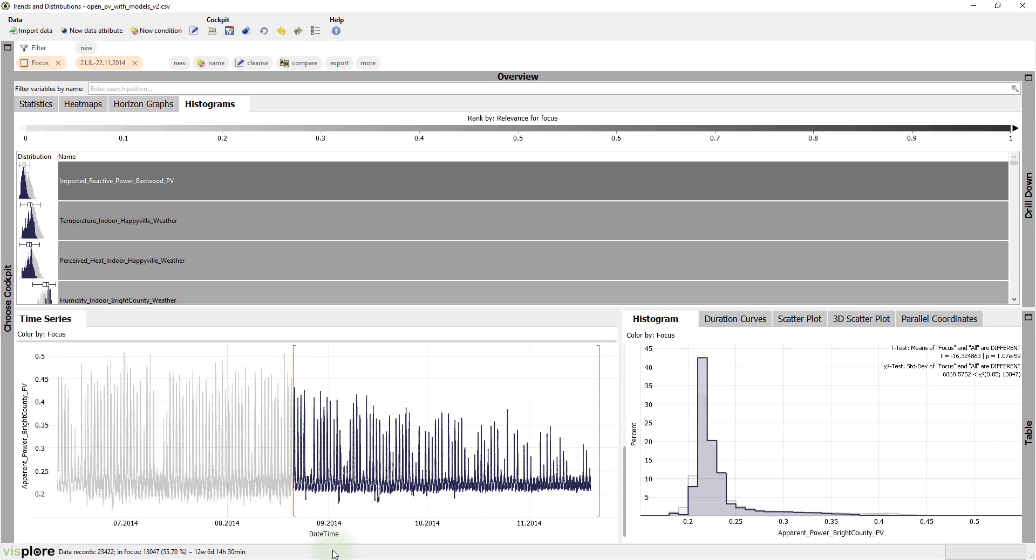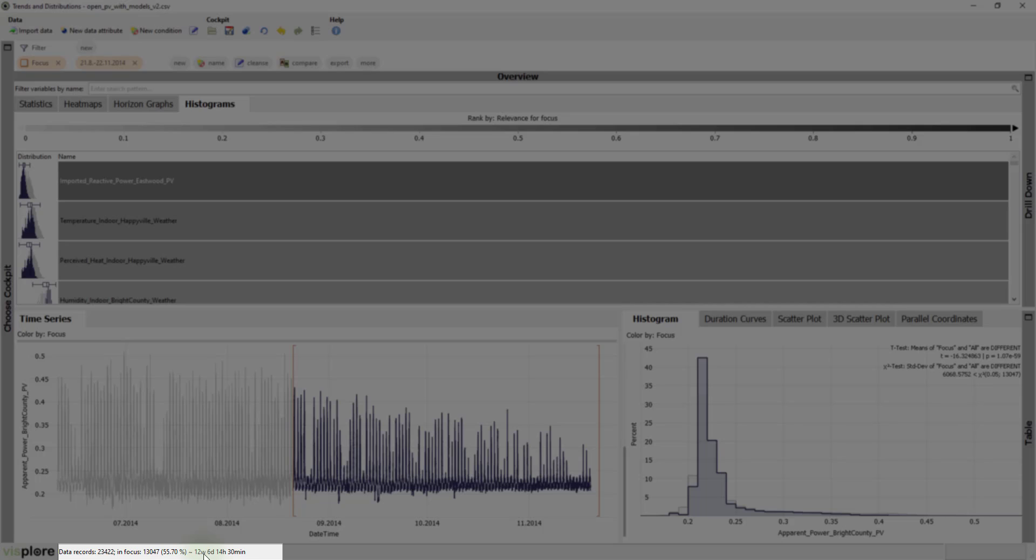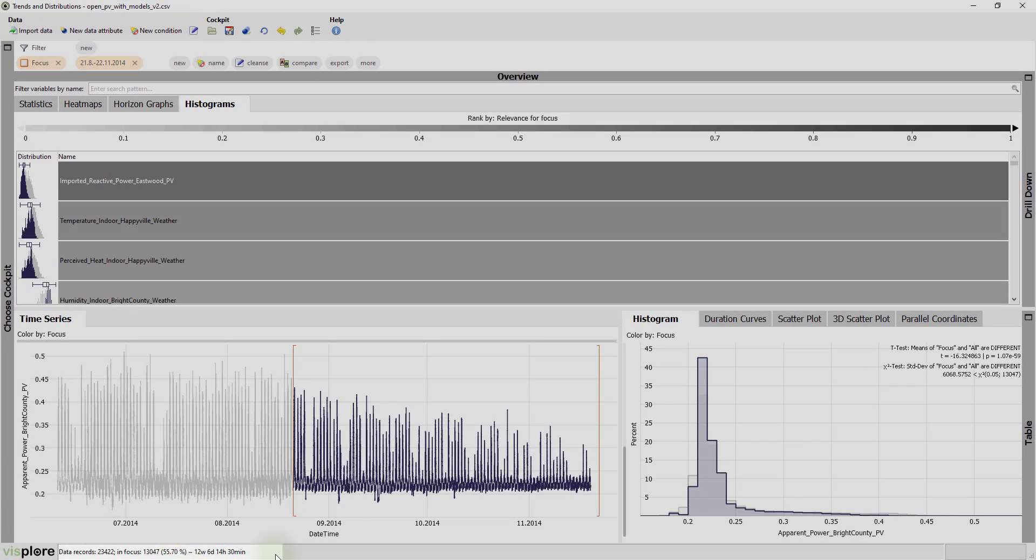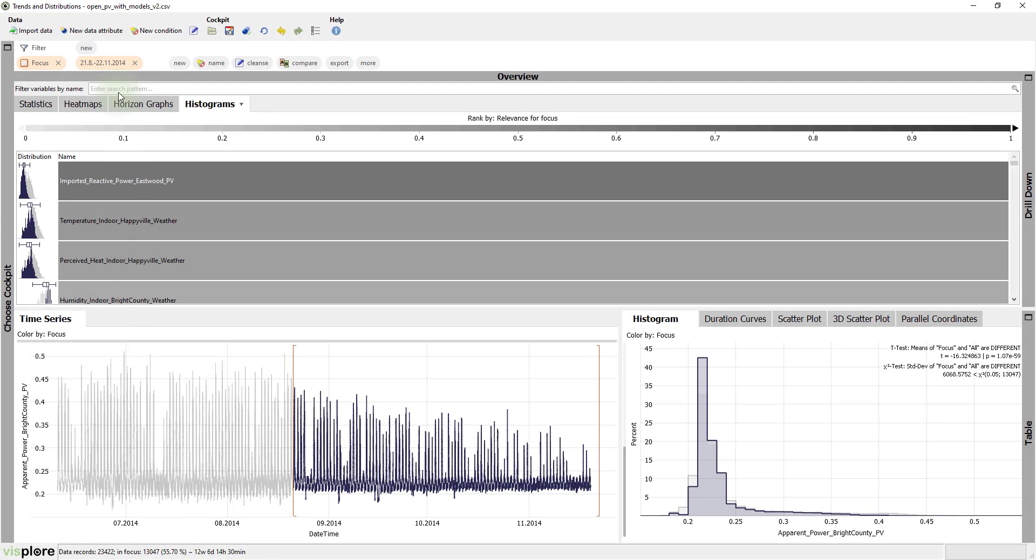The status line at the bottom shows us that we selected 12 weeks and 6 days, which corresponds to approximately 55% of the data. And up here, we see the exact borders of the selected interval.